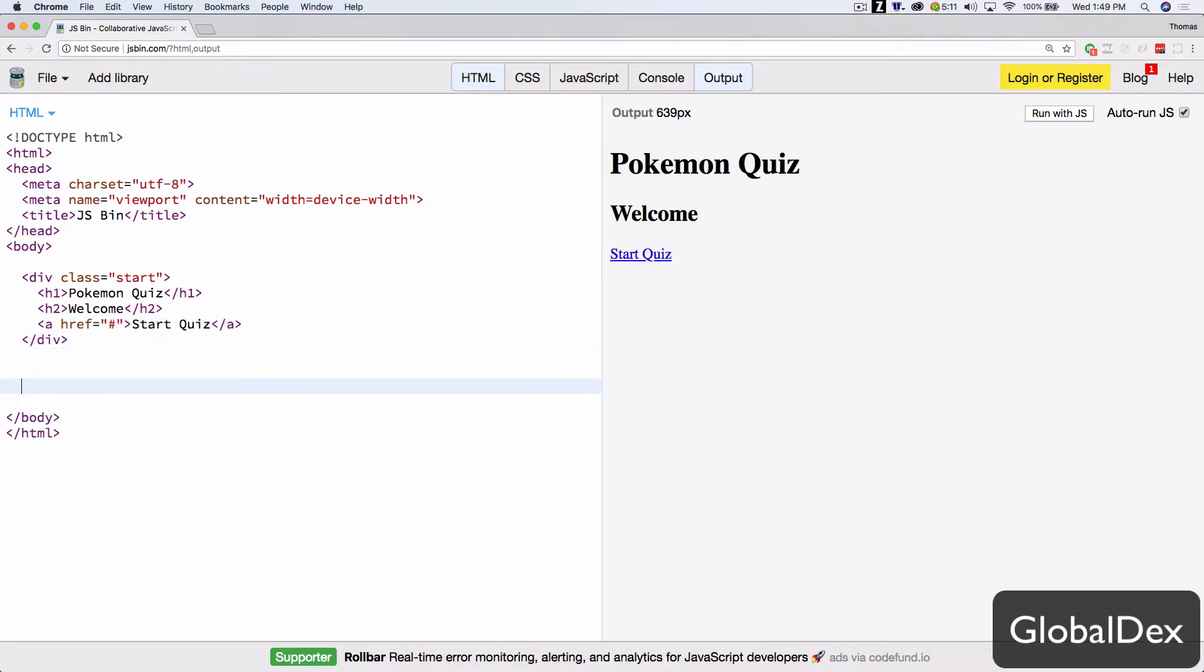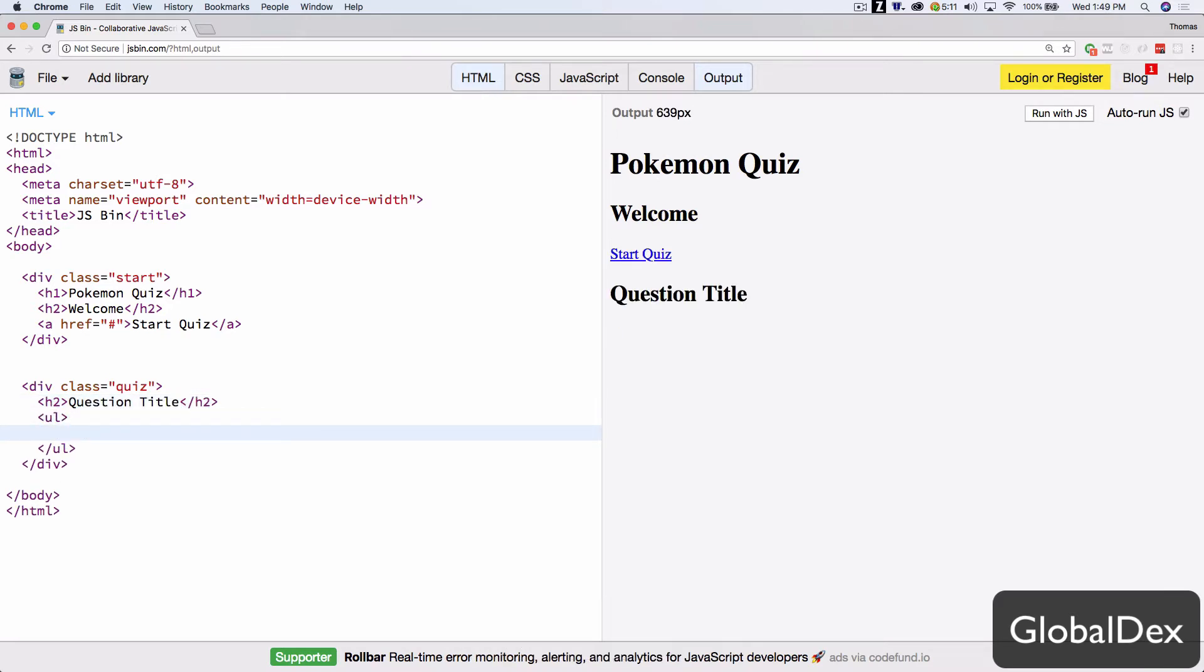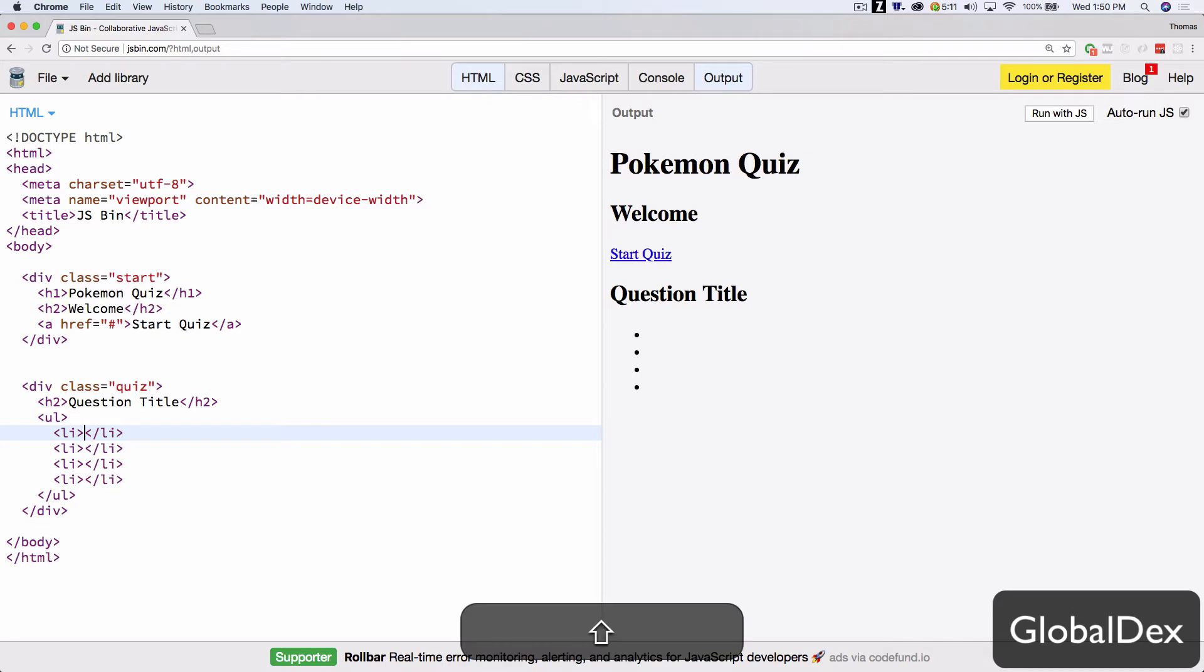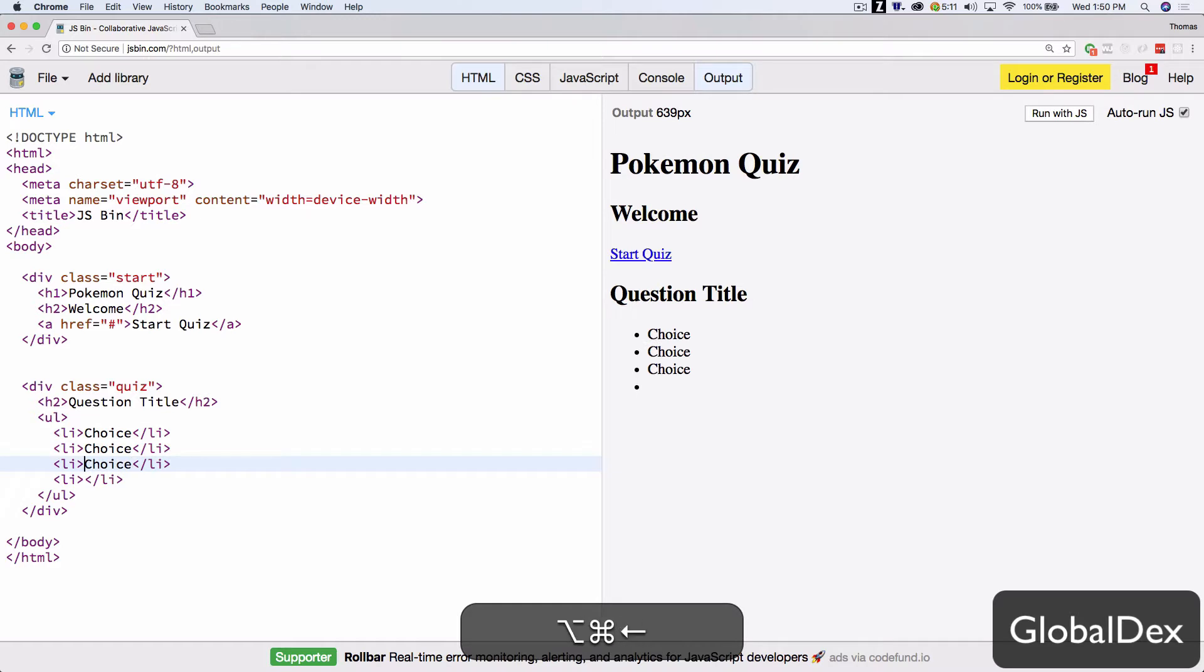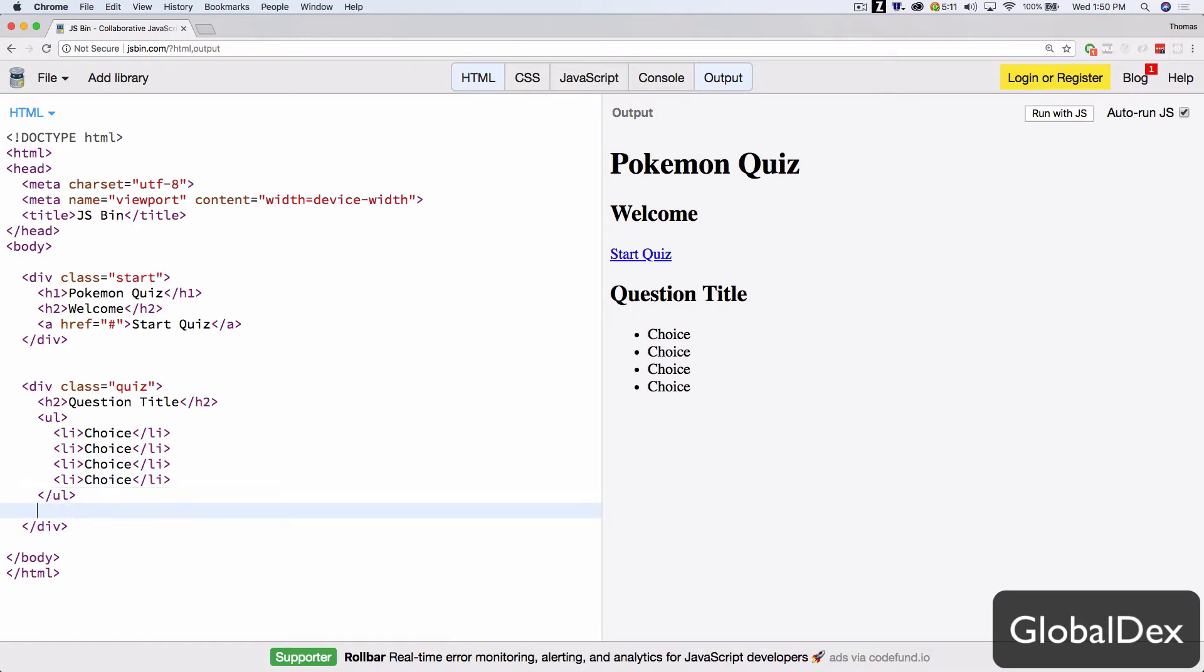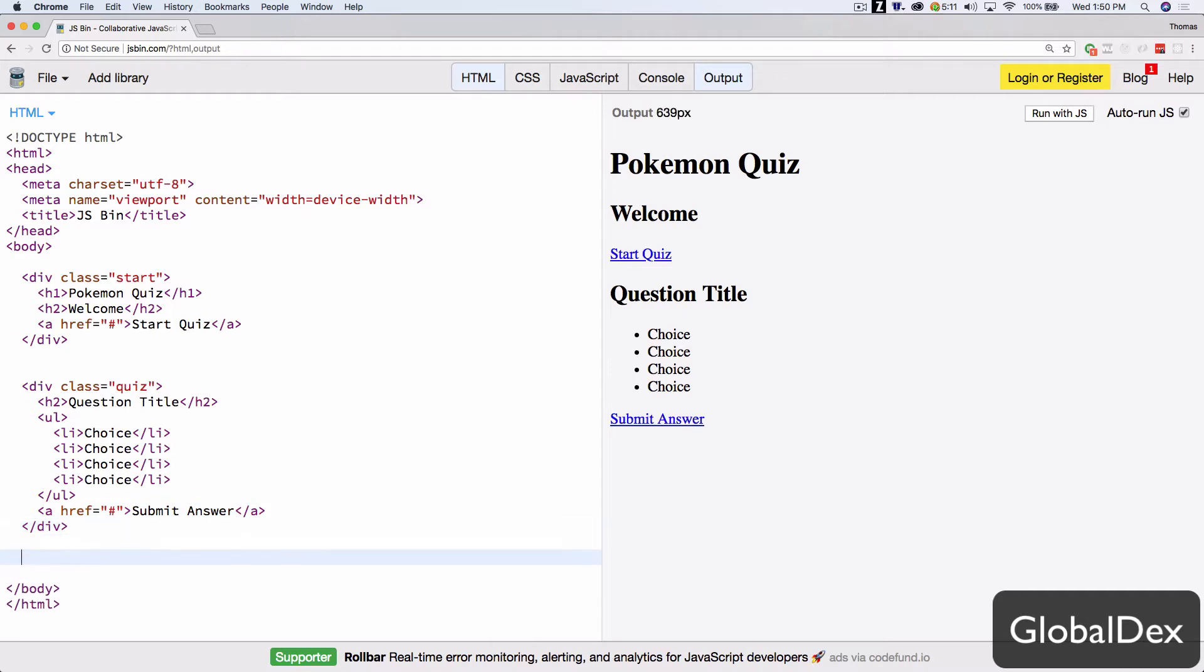So now we have an area where we actually have our quiz. So we'll have a div for that. And that will have an h2 for each question title. There will be a list of choices. So we'll have each of these, and they'll say something like choice, choice, choice, choice. And then an anchor tag to submit our answer. So we'll be able to select our answer, then submit our answer.